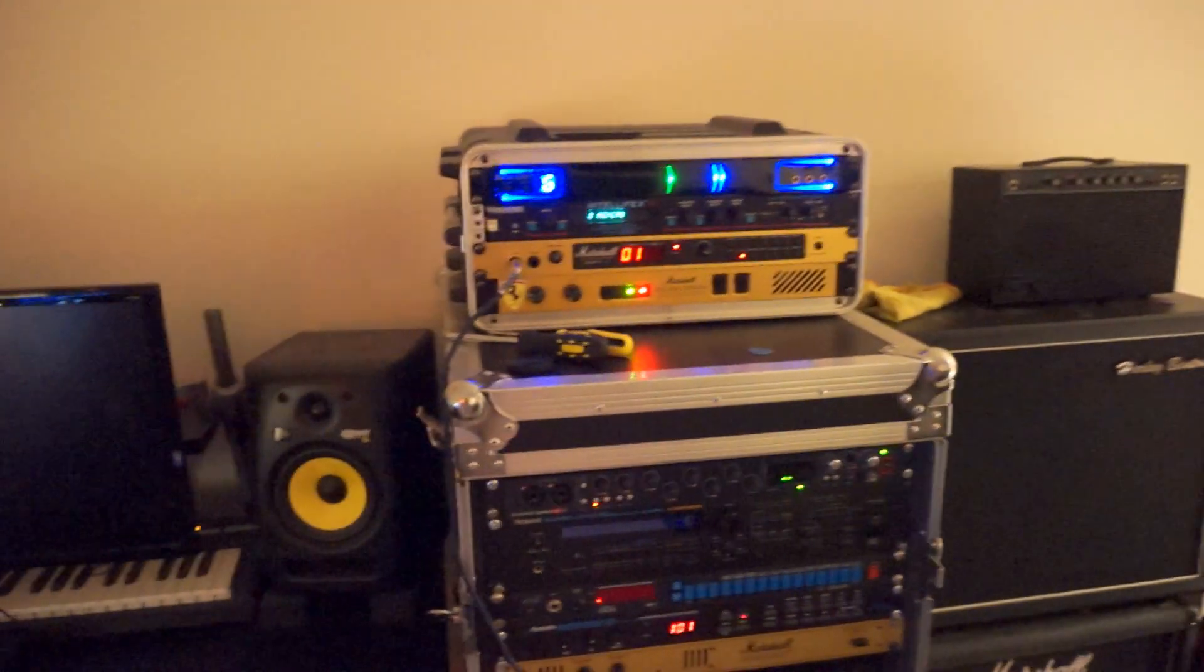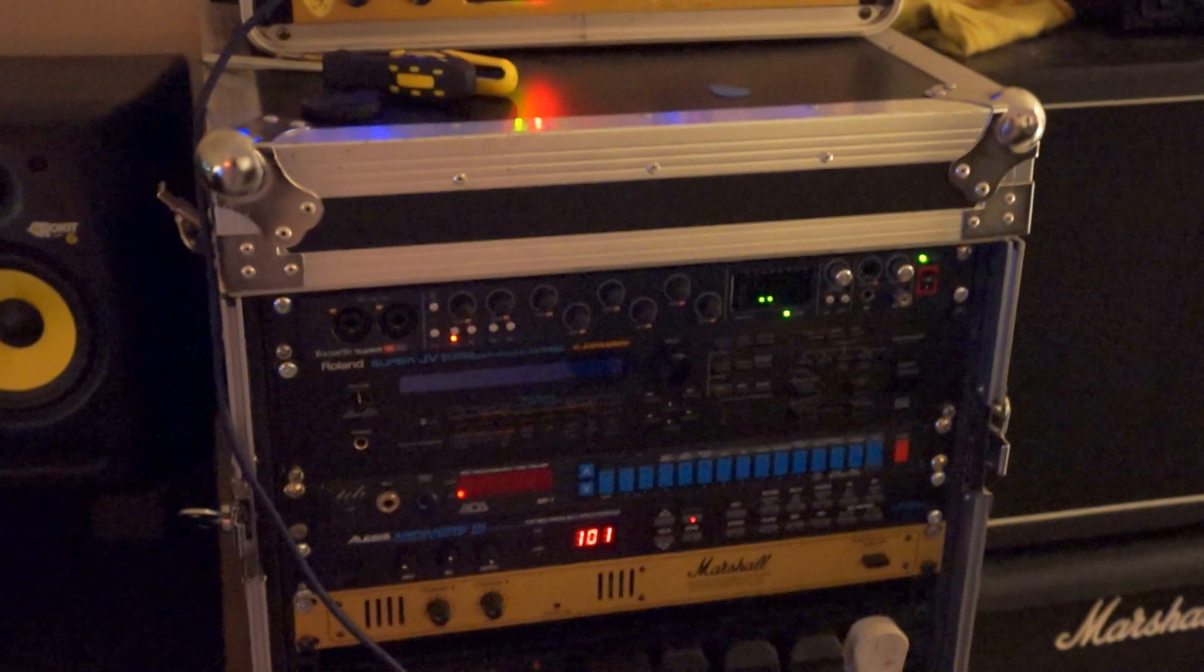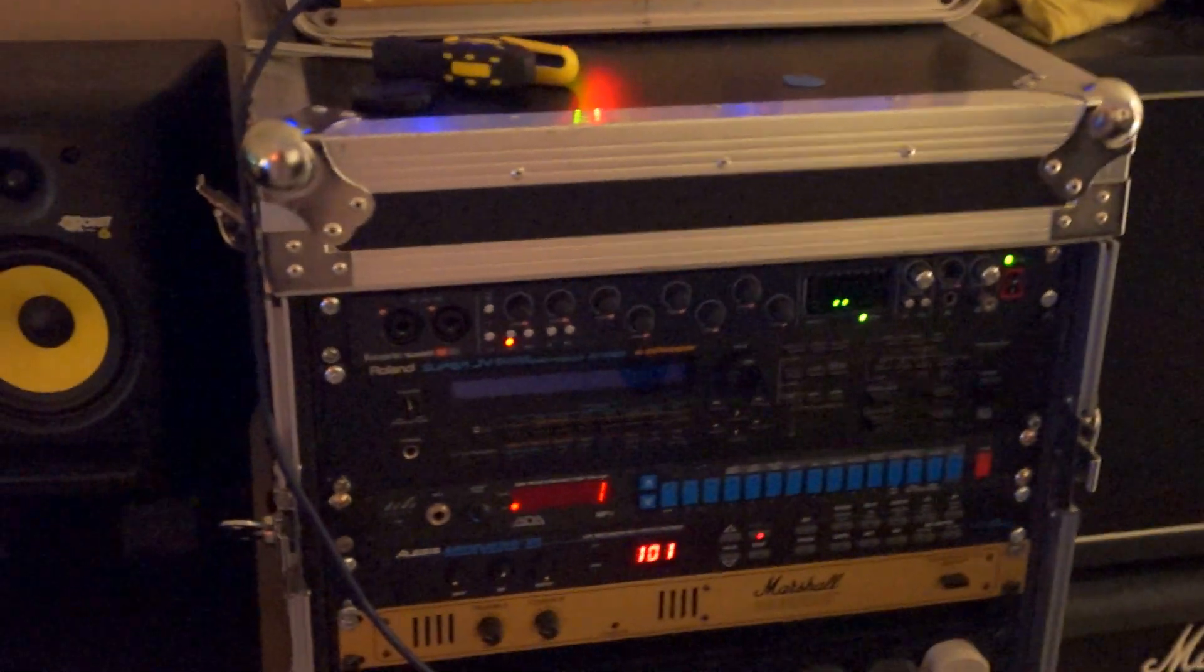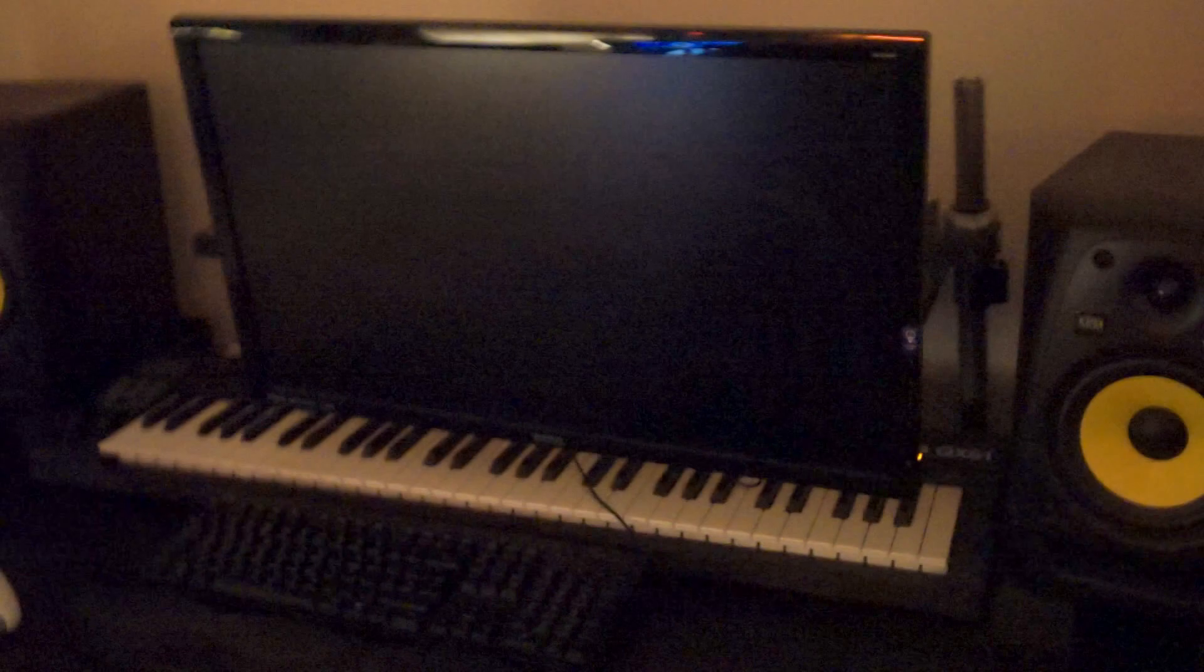So that's the live rig. I also use the JMP quite a lot for recording, so I just take a direct out of the JMP into the Scarlett 18i20 and then run cabin pulses on the DAW.